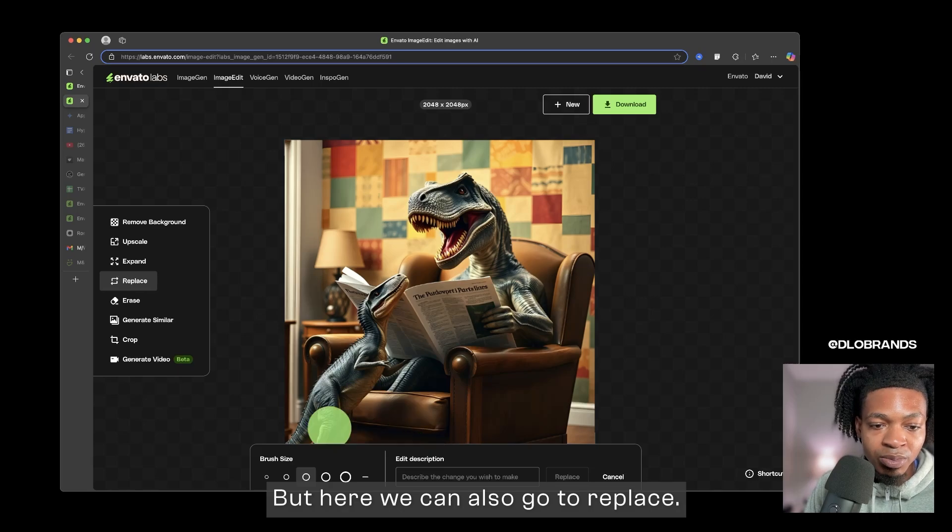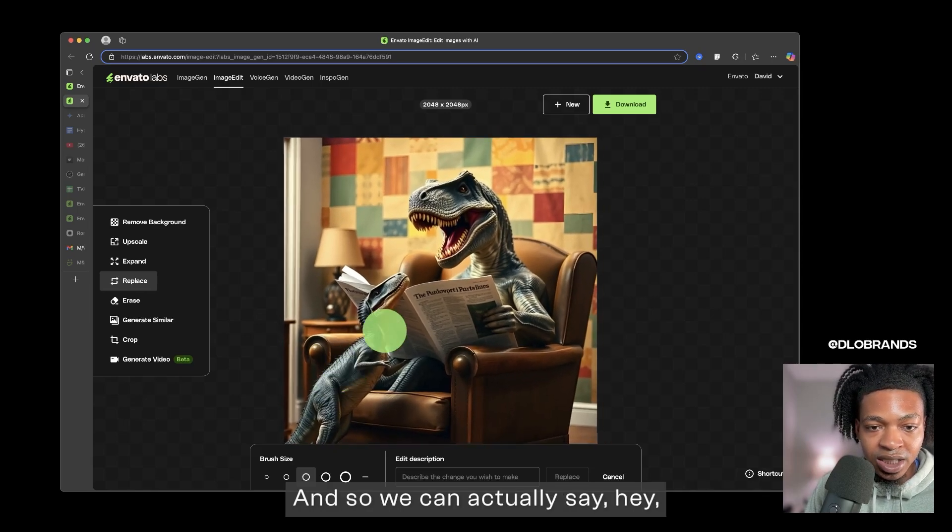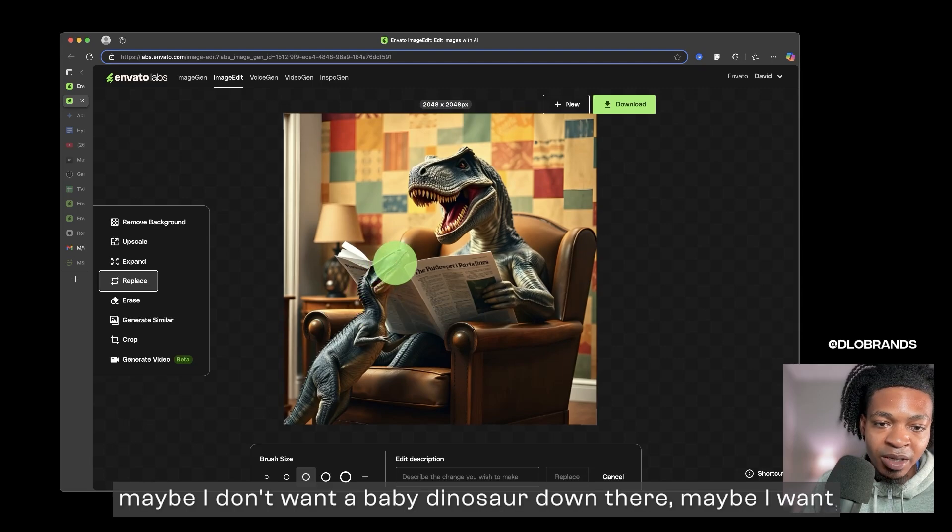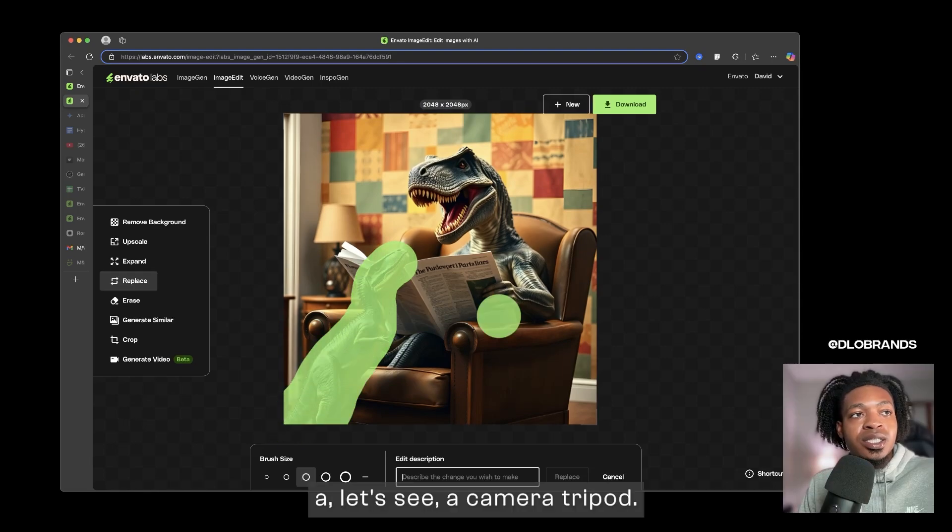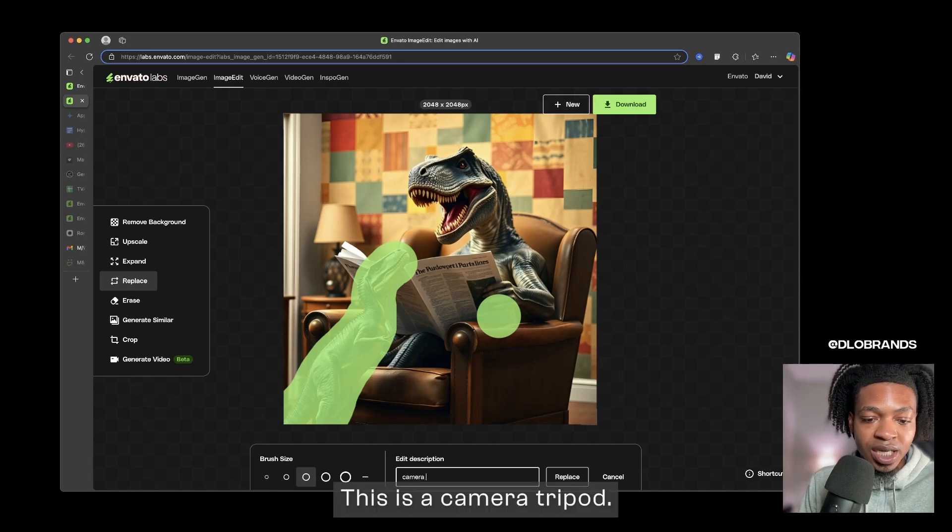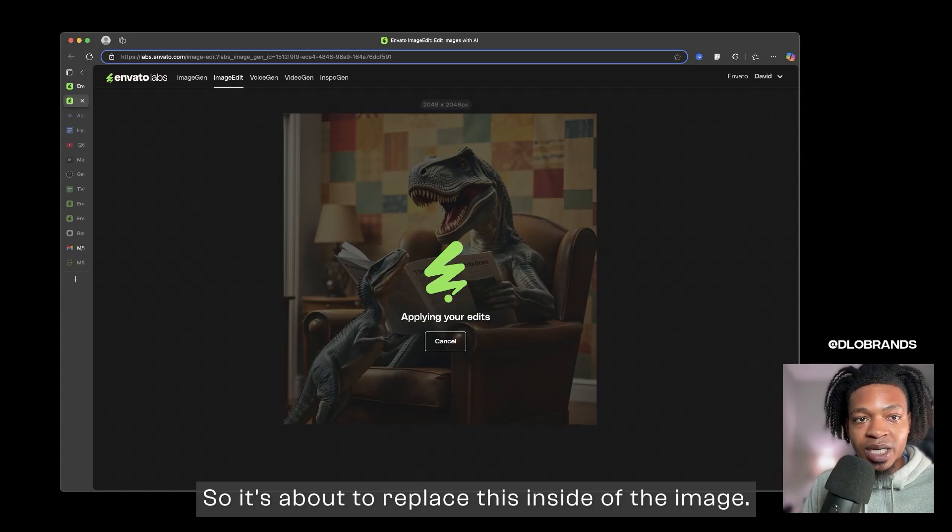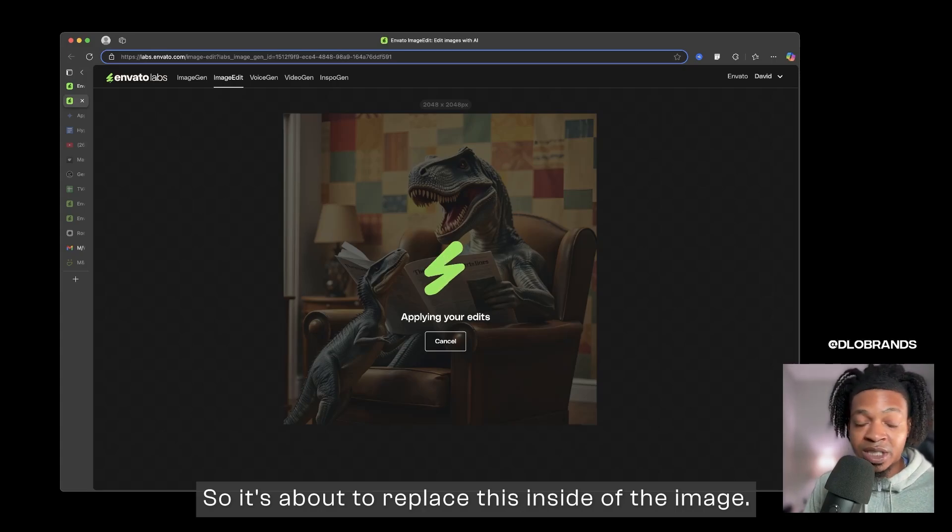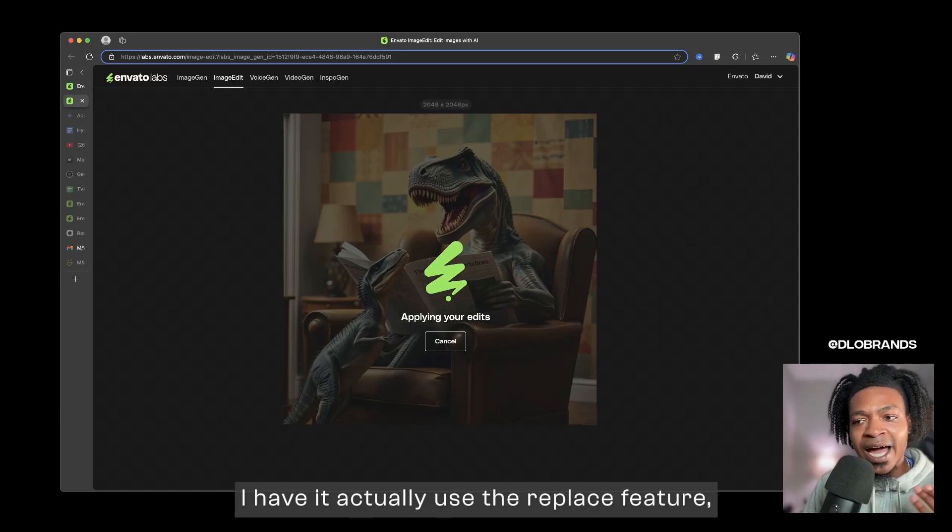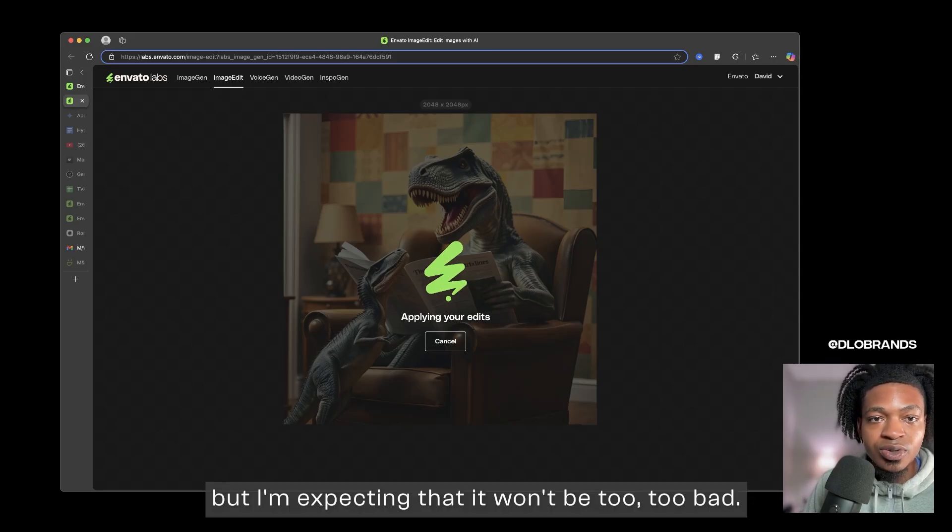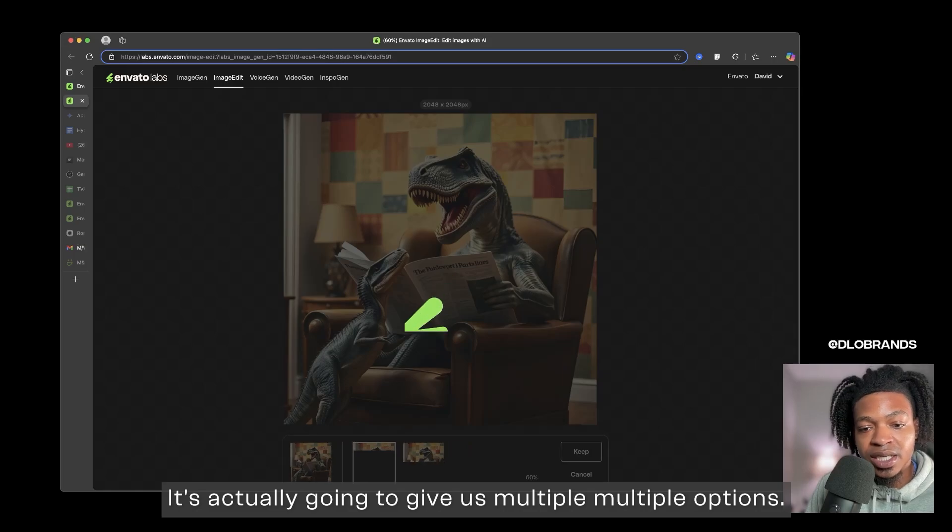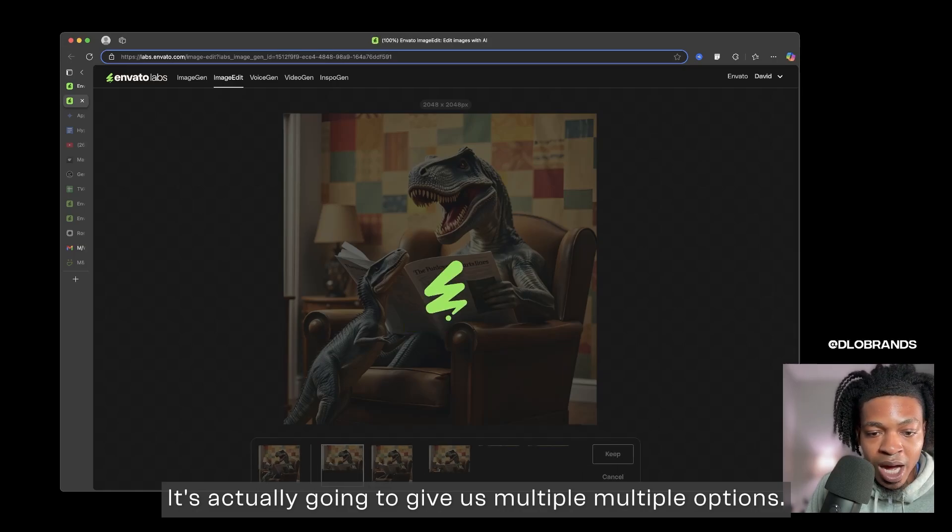If you are using, I've used this on tons of photos, if it's a more blurry photo of course that upscale is going to look much more prominent. But here we can also go to replace, and so we can actually say hey maybe I don't want a baby dinosaur down there, maybe I want a camera tripod. So it's about to replace this inside of the image.